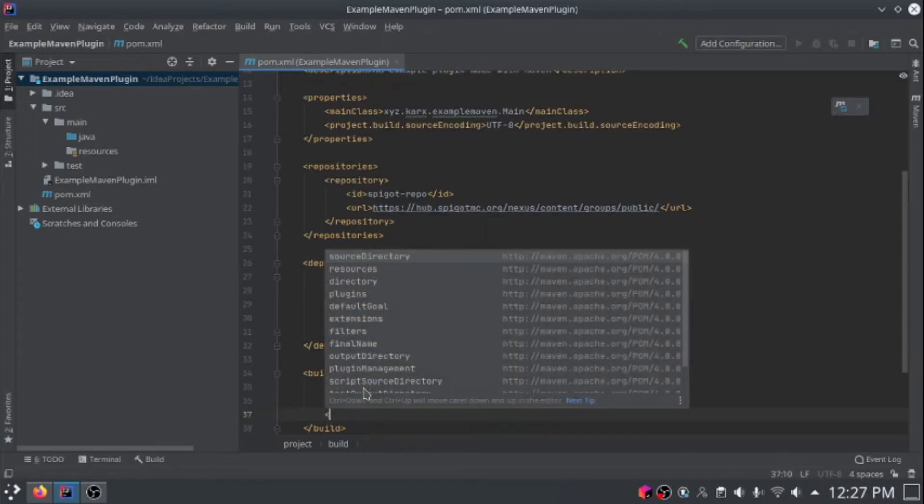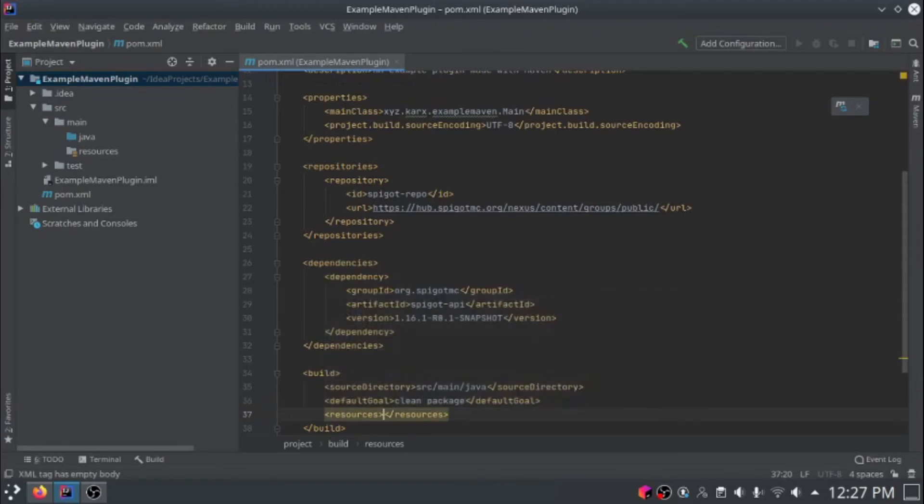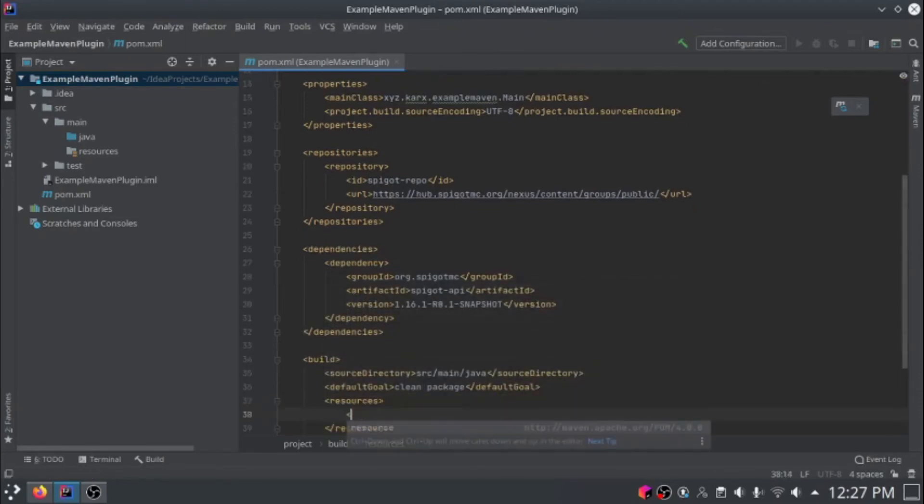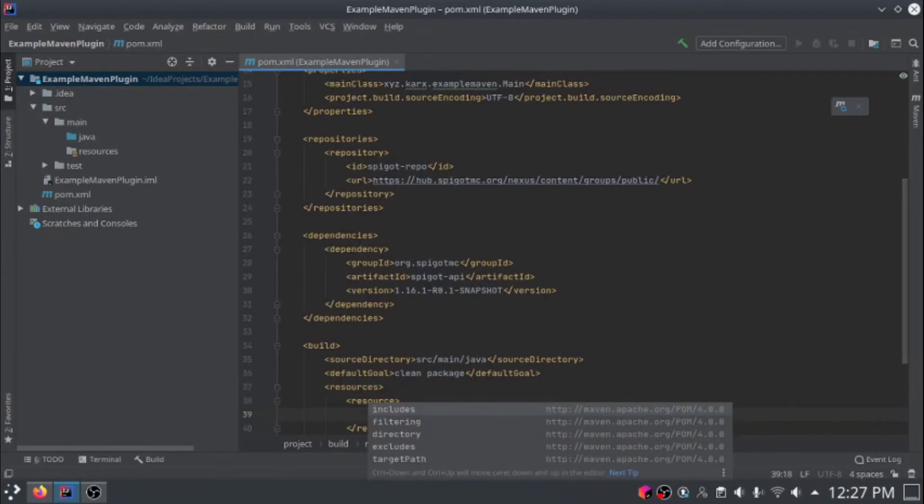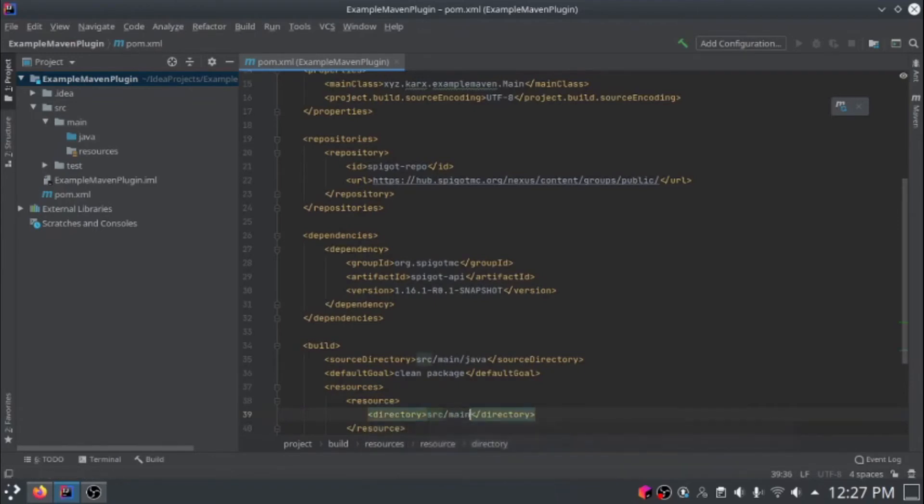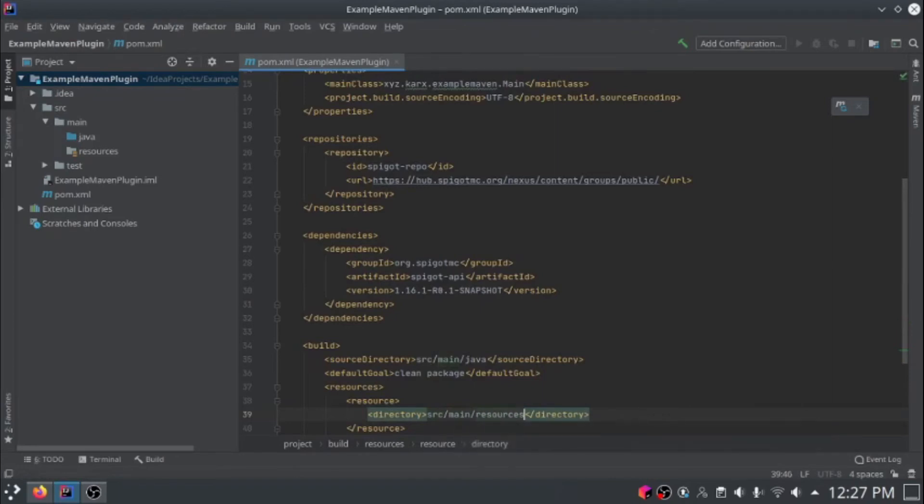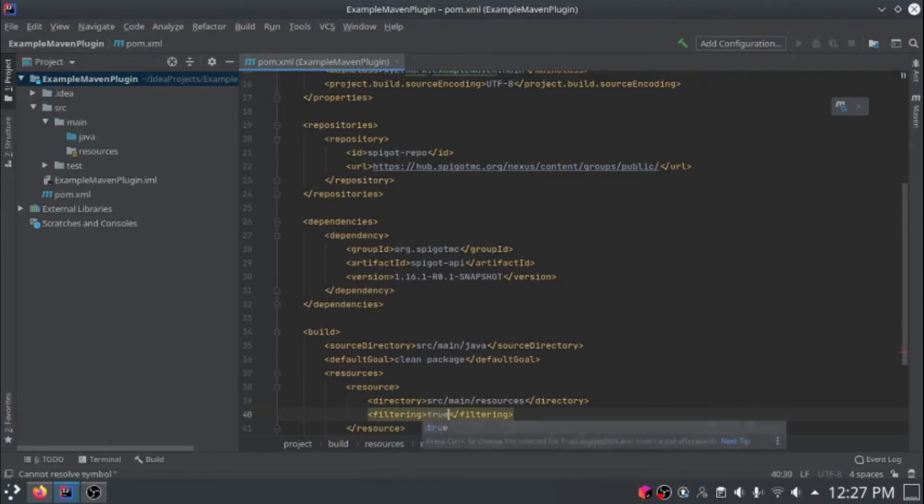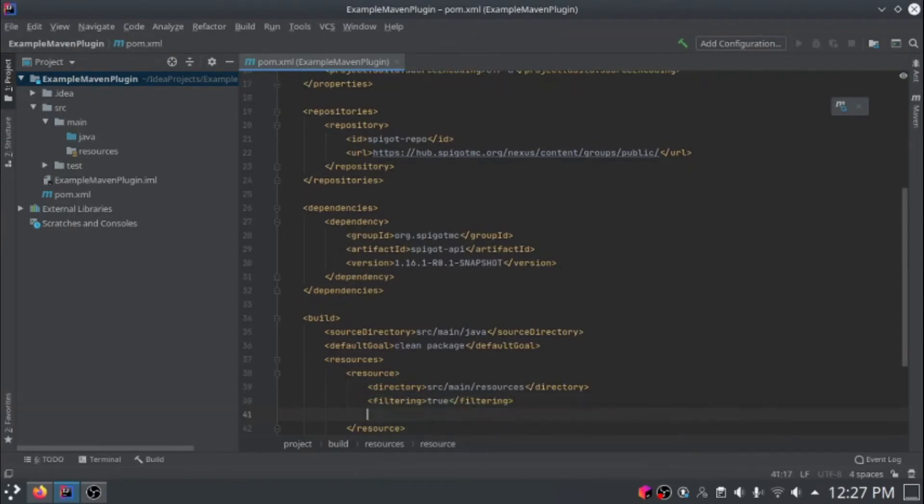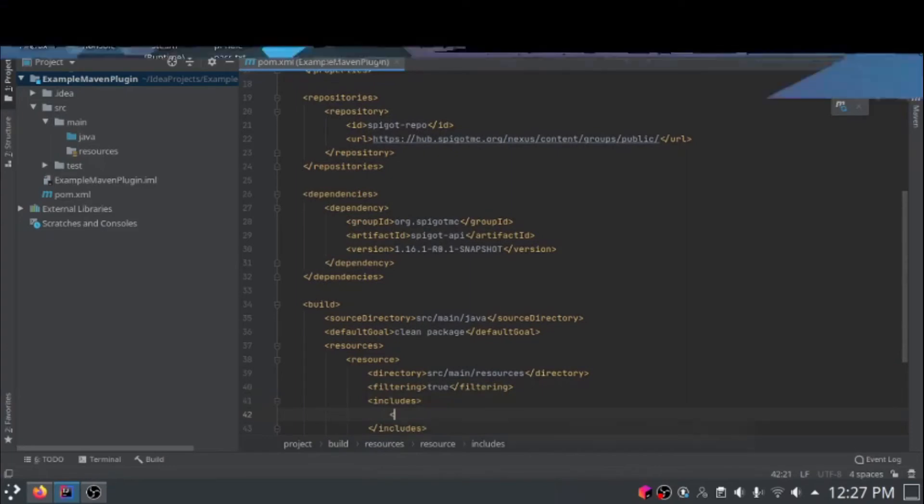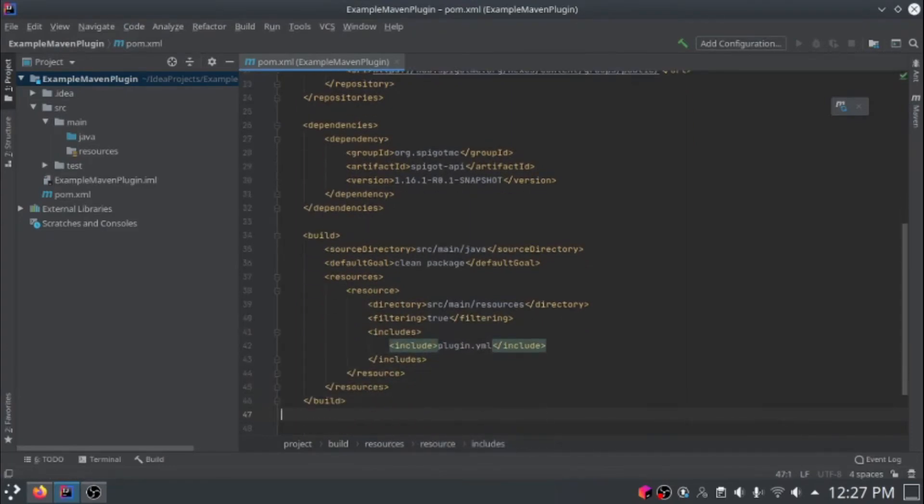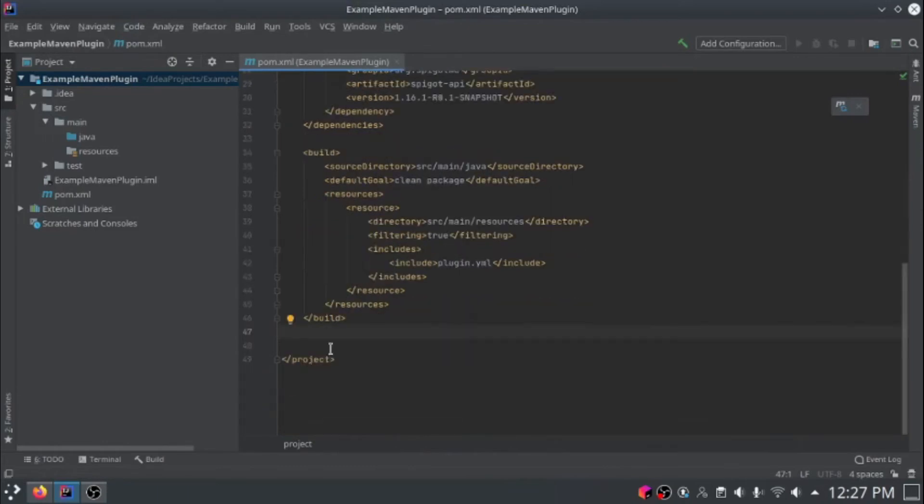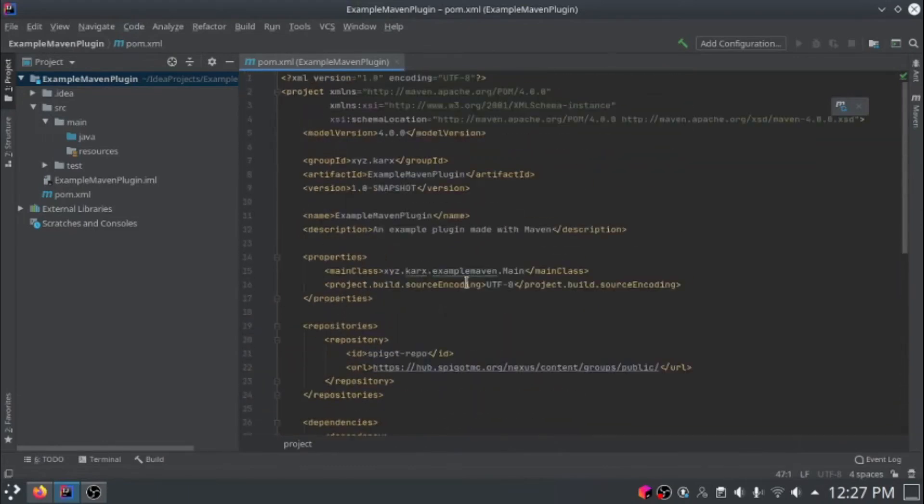Now we're going to add a resources section and a resource. The directory will be src.main.resources, and the filtering is true. Add includes and include plugin.yml. So now our pom.xml file is done.